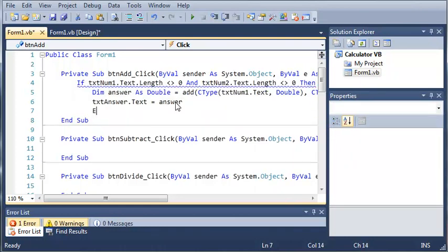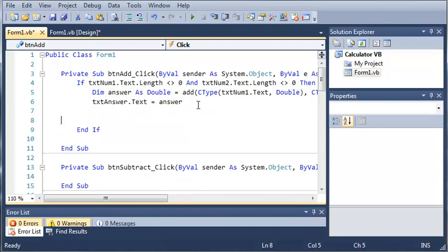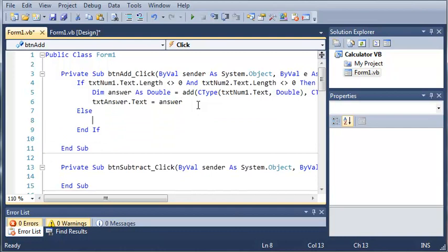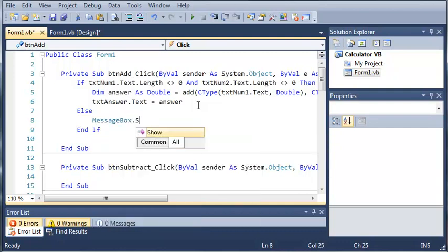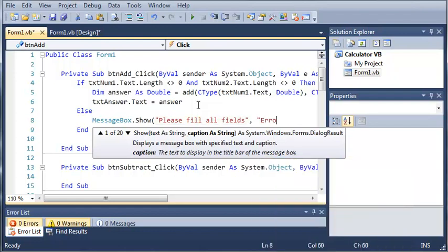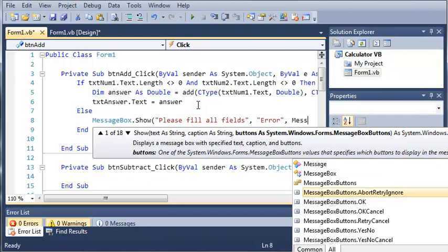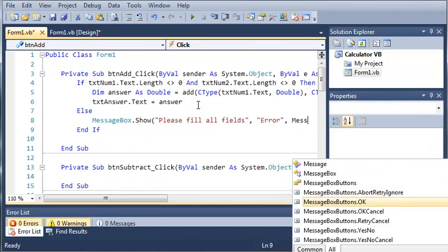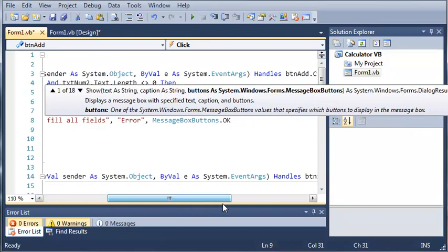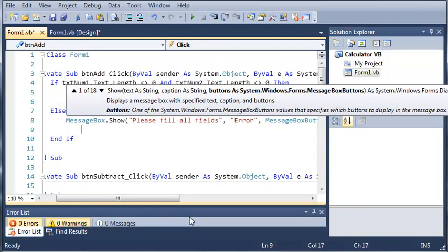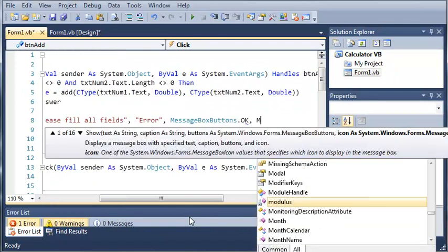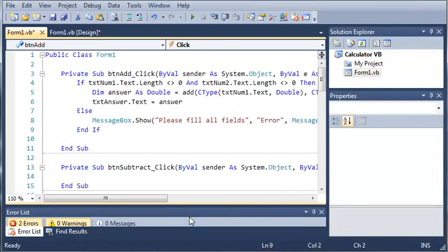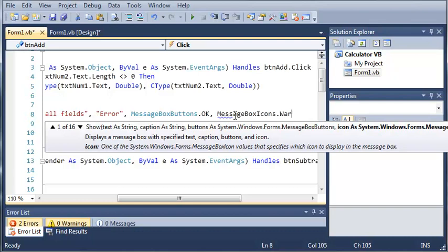So we'll just add an end if right here and we're going to add an else statement. So else, if one of the boxes is empty, if the length does equal zero on one of the boxes then we're going to go ahead and type message box dot show please fill all fields and then we'll just set the title to error. And we'll type message box buttons dot ok and we will set the icon just to a warning because an error didn't really happen so message box icon dot warning.